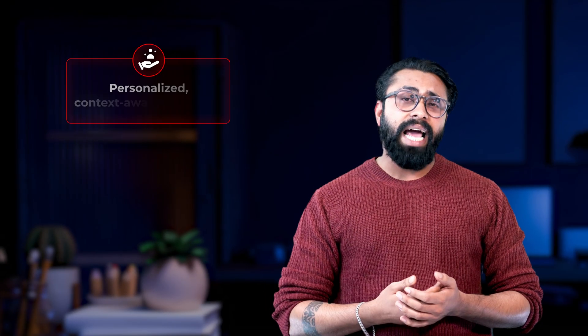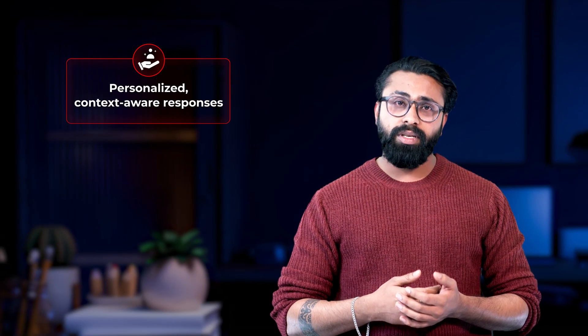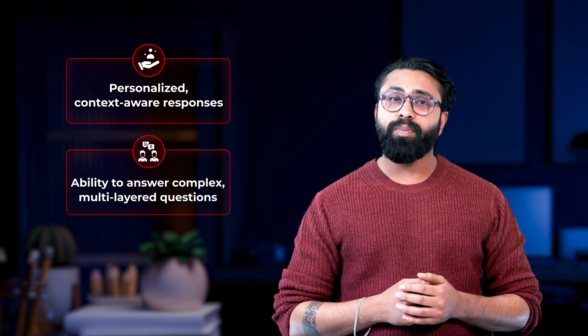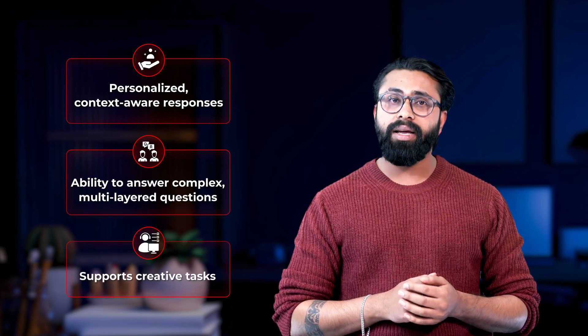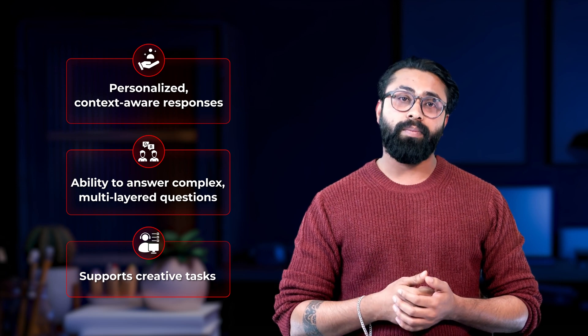Key Features: Personalized, context-aware responses, ability to answer complex multi-layered questions, supports creative tasks like content writing, brainstorming and coding help. It's not just about finding answers, it's about understanding, interpreting and applying information.